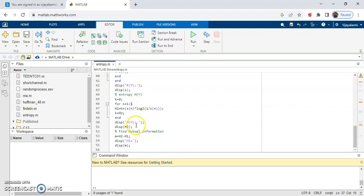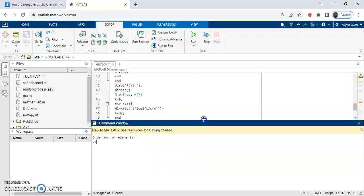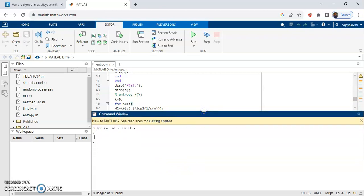Let us execute this code. It will ask you to enter the number of elements — in our case the number of elements is 2. Then enter the input probabilities, so the values are 0.5 and 0.5.